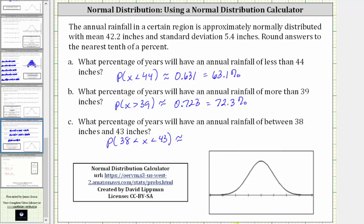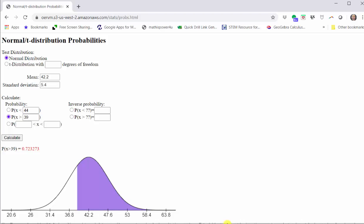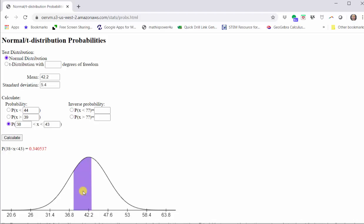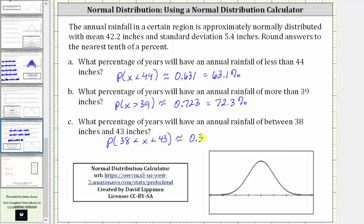Let's go back to the calculator one last time. To determine this probability, we select the third option where we have an interval for x. Then we enter the values of 38 and 43 and click calculate. Looking at the graph, we have the area shaded between 38 and 43. This area represents the percent of years where the rainfall will be between 38 and 43 inches, which is approximately 0.341, or 34.1%.